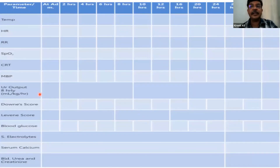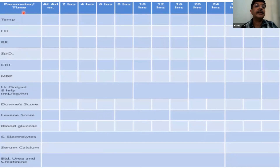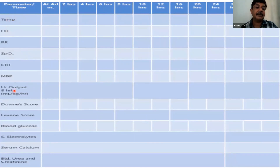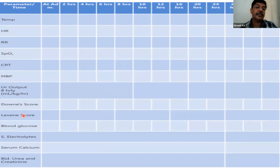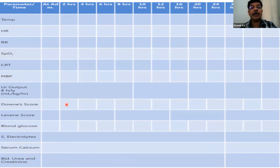Use the monitoring chart — available in the SNCU and FBNC manuals — to track: time from admission (2, 4, 6, 8 hours); temperature, heart rate, respiratory rate, SpO2, capillary refill time, mean blood pressure, and urine output every eight hours; Downey score, Levine score, HIE scoring, blood glucose, serum electrolytes, serum calcium, and blood urea.